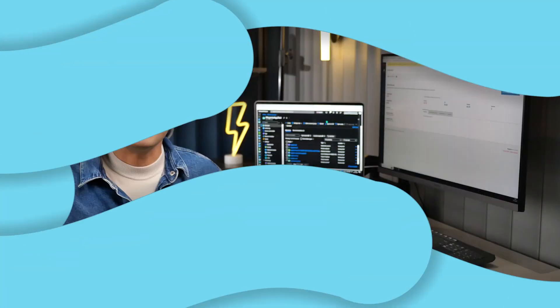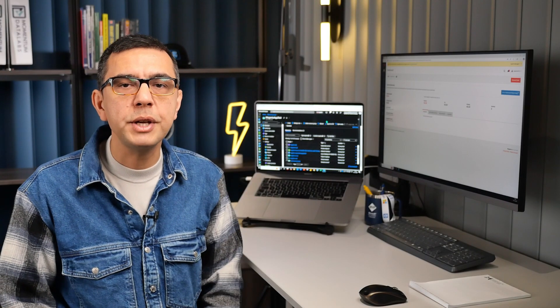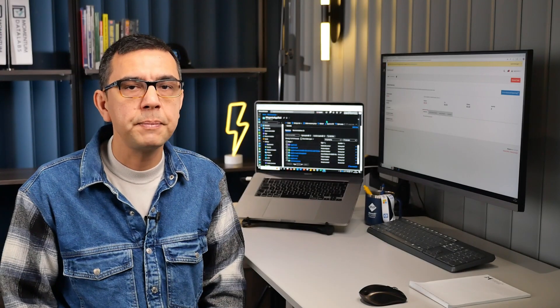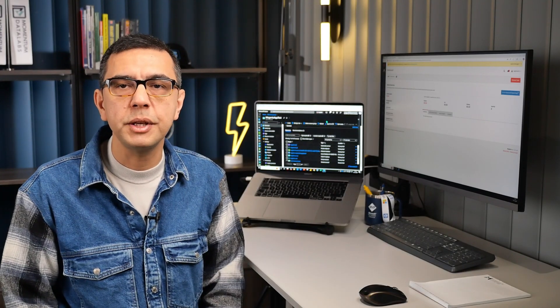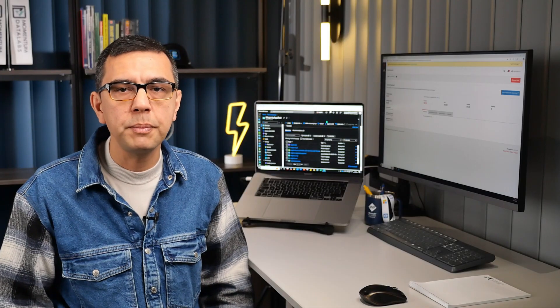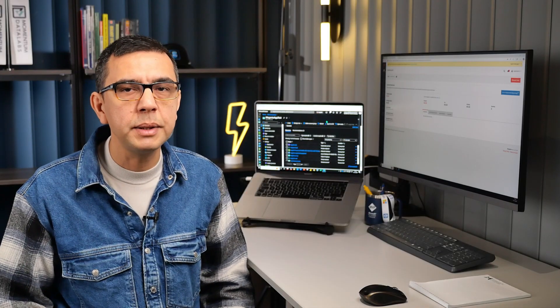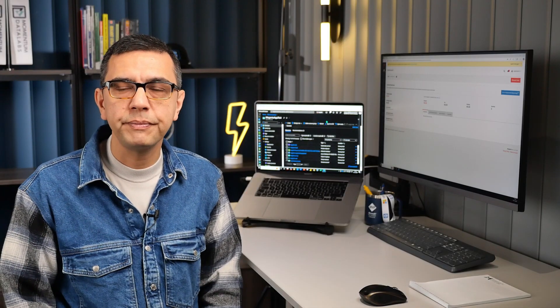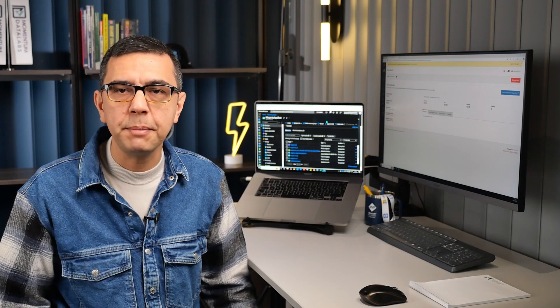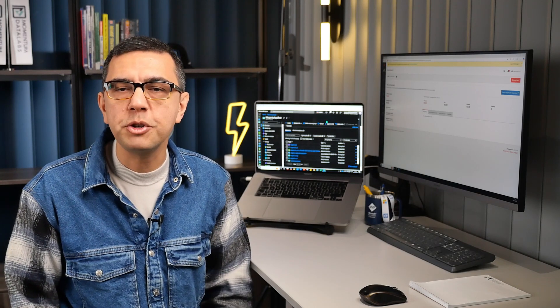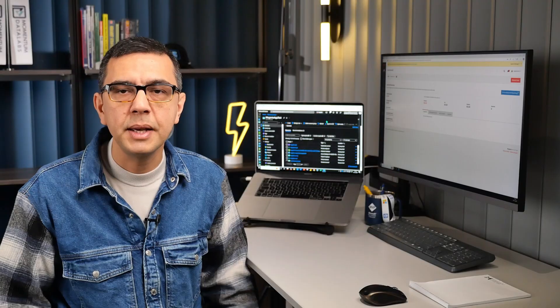And there you have it! A seamless Magento deployment on Azure in just a few steps. Thanks to the Azure integration with Magento, your e-commerce platform is now scalable, secure, and ready to grow. Don't forget to like, subscribe, and hit the bell for more Azure and MySQL deployment tutorials. See you next time!